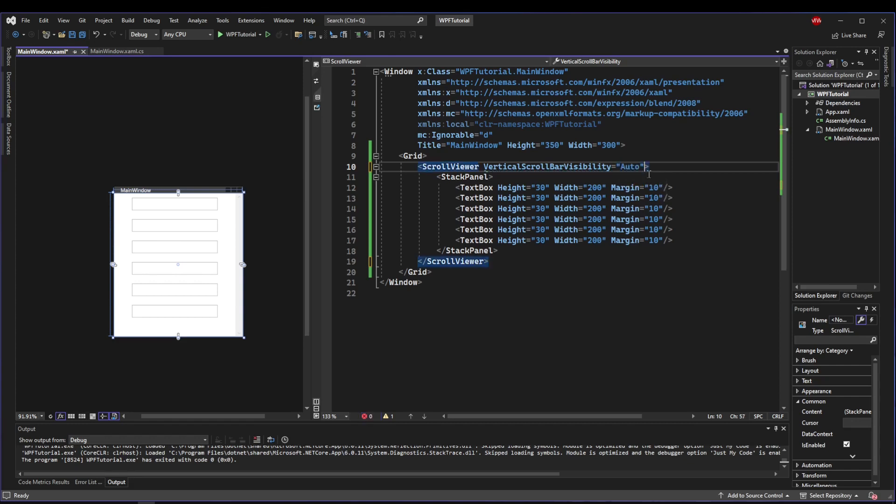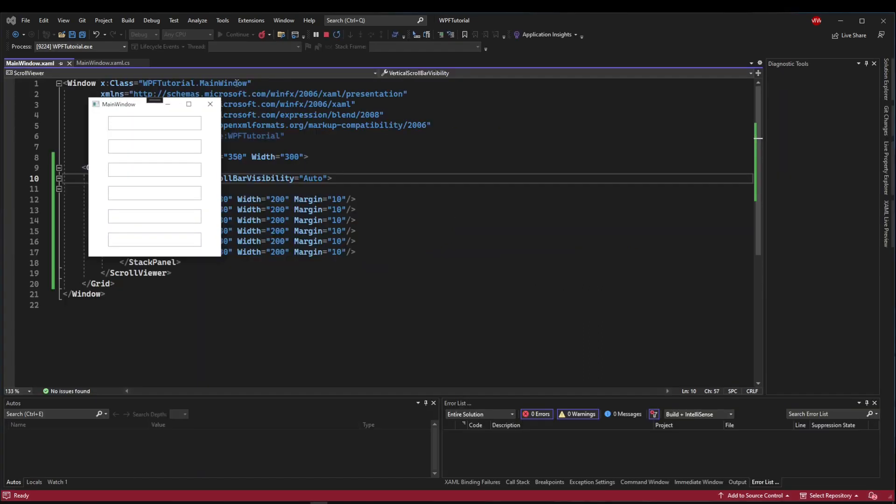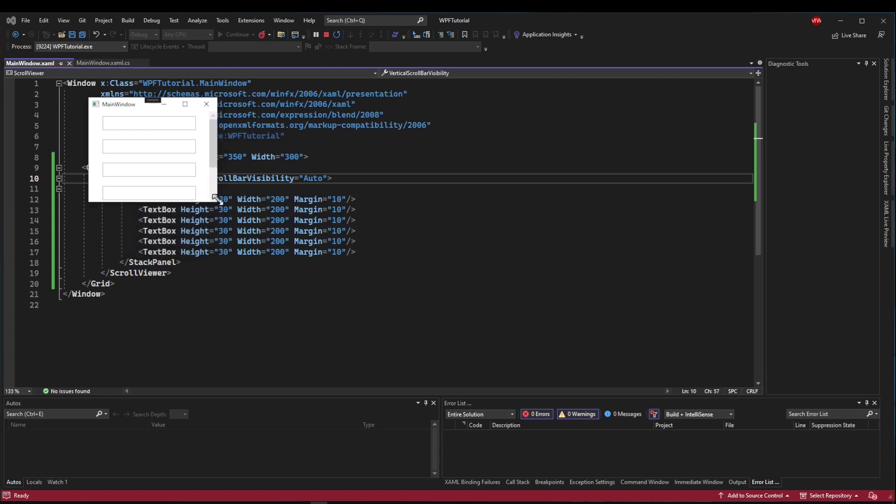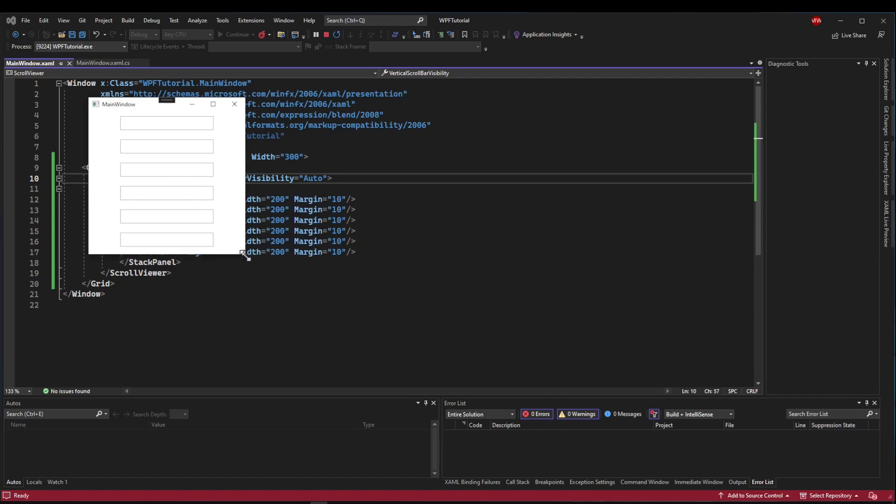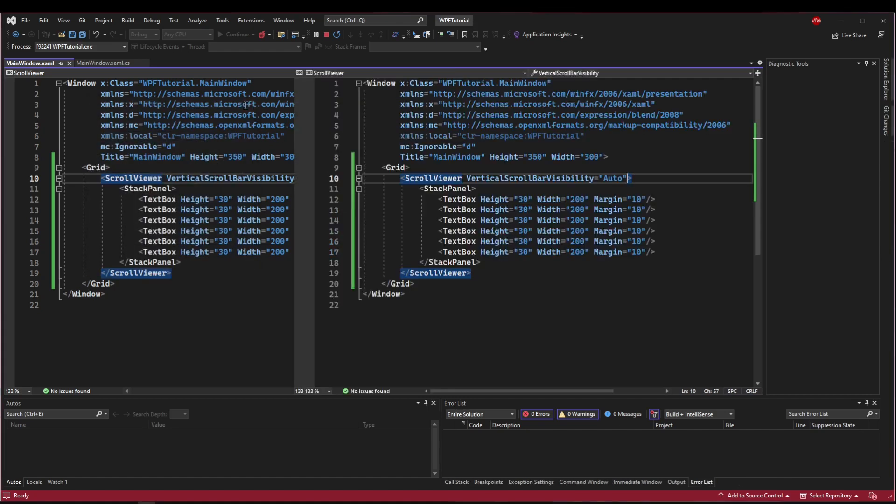Now this is my preference, because if the control fits in the space, we don't need the scroll bar to be there at all, taking up our space. And now when we resize our window, it only shows up when we need it to. And that makes it look a little bit cleaner to me.